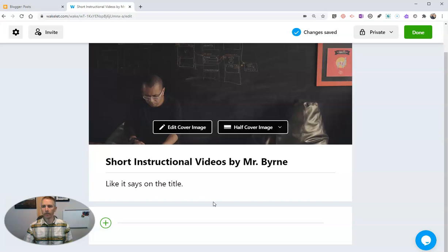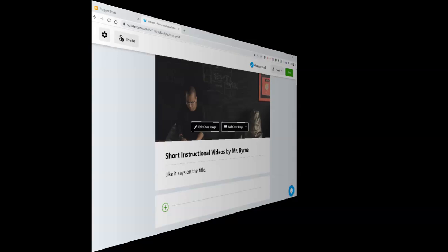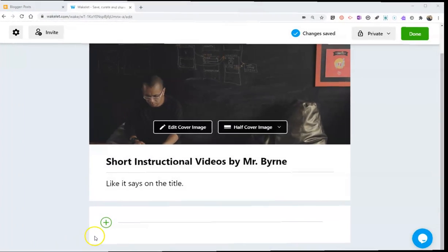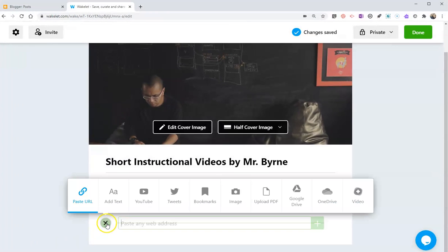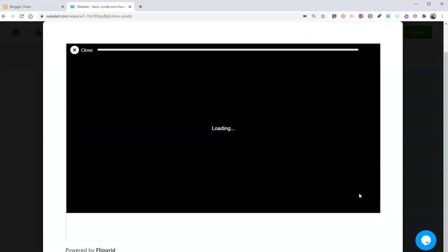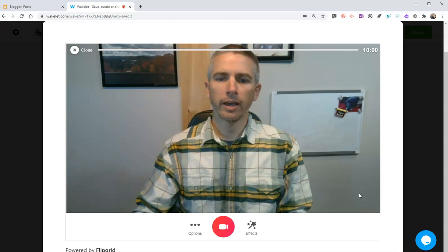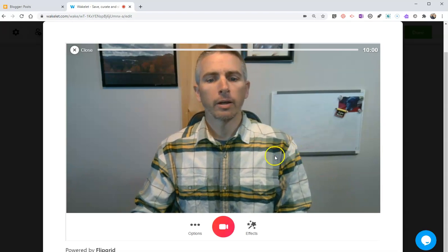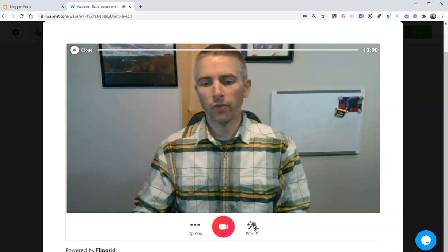We're going to make our video in this next part here. Let's hit this plus symbol, and we're going to use Flipgrid's integration into Wakelet to create our video. Let's hit that video button. Now you do have to have a Flipgrid account. Let's use the effects option here. We'll choose Board, and I'm going to use a whiteboard.